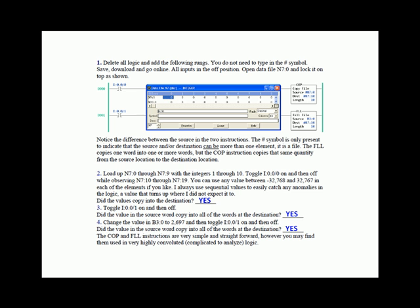We could have in the fill file instruction taken N7:12 and copied it to N7:10 for length of 10. Now you're writing over yourself, but the point is as long as you stay within the boundaries of a file, the source can be part of the destination.